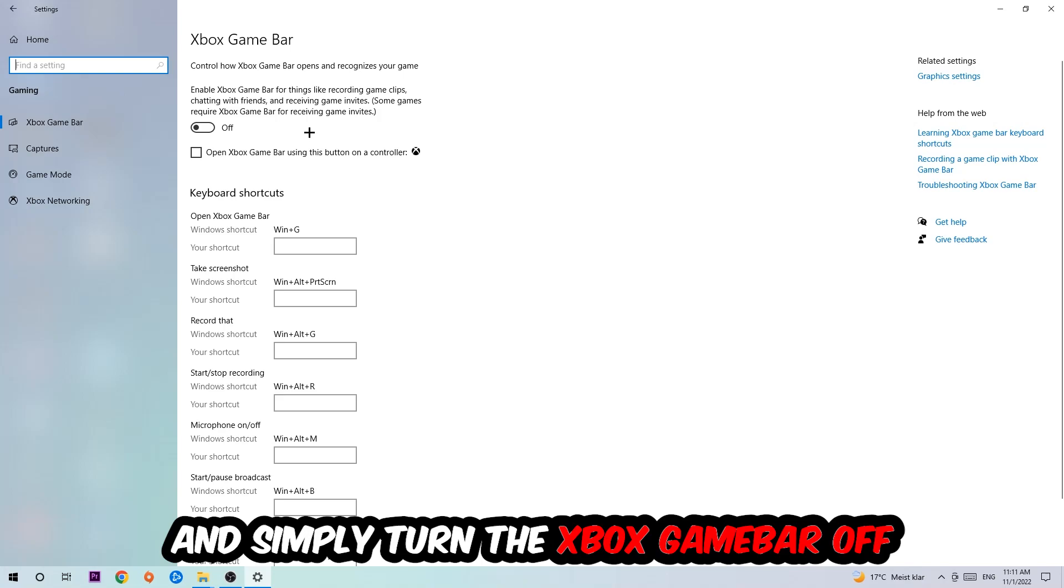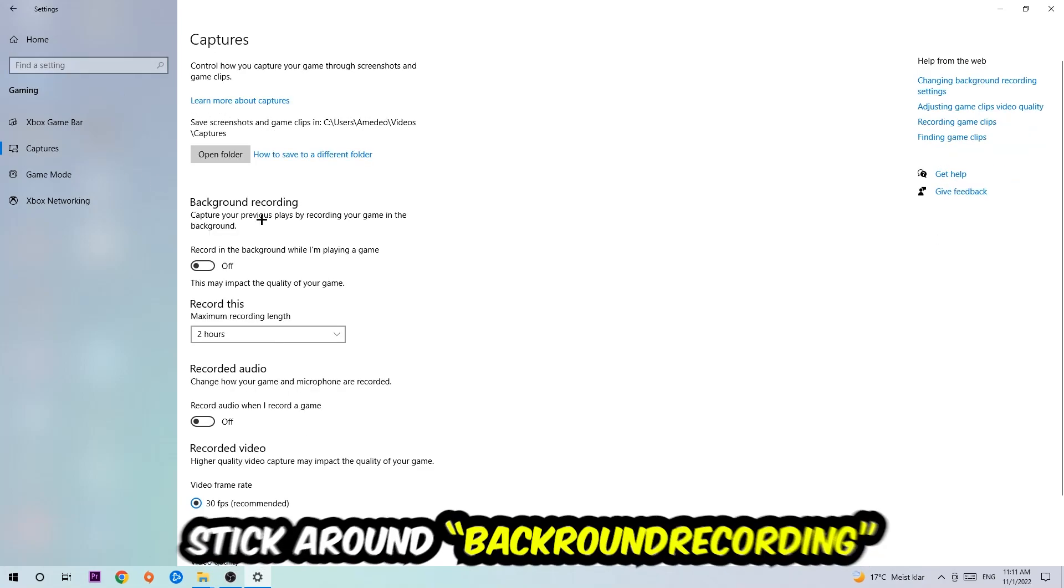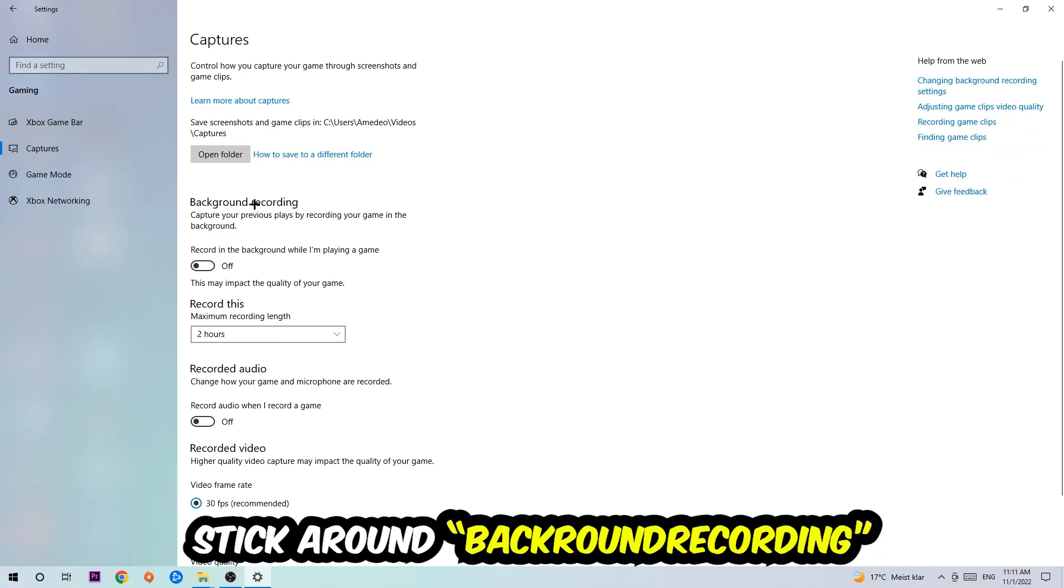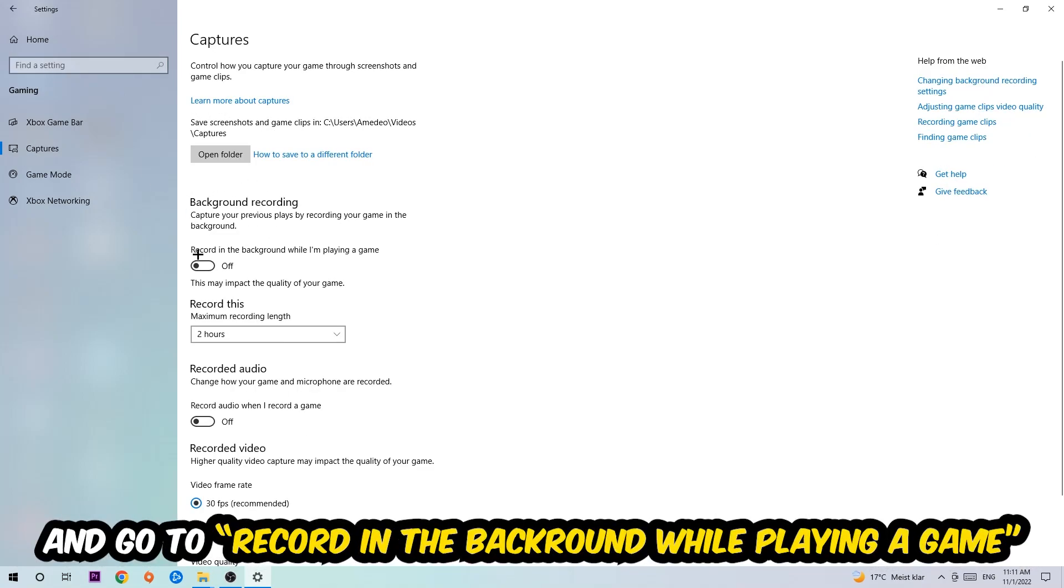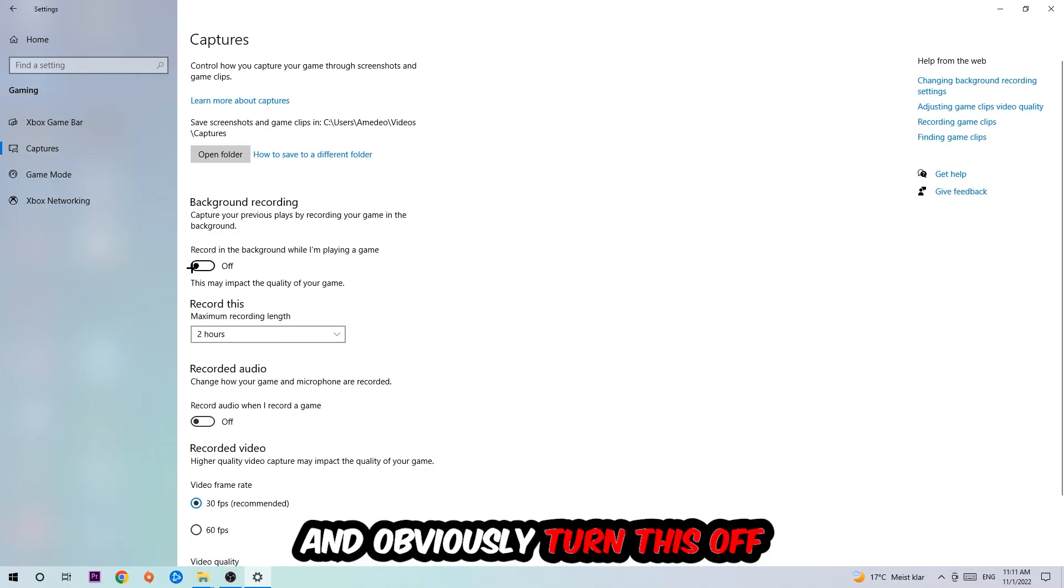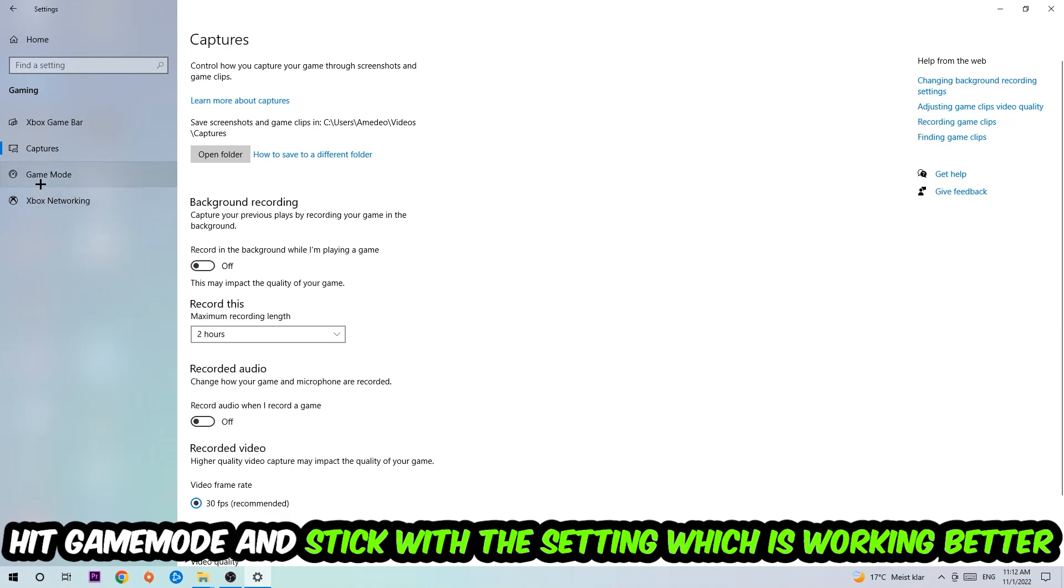Afterwards, hit Captures where you're going to find Background Recording. Go to 'Record in the background while I'm playing a game' and obviously turn this off. Afterwards, hit Game Mode, and I can't really tell you to turn this off or on. You need to check it for yourself and just simply stick with the setting which is working better.